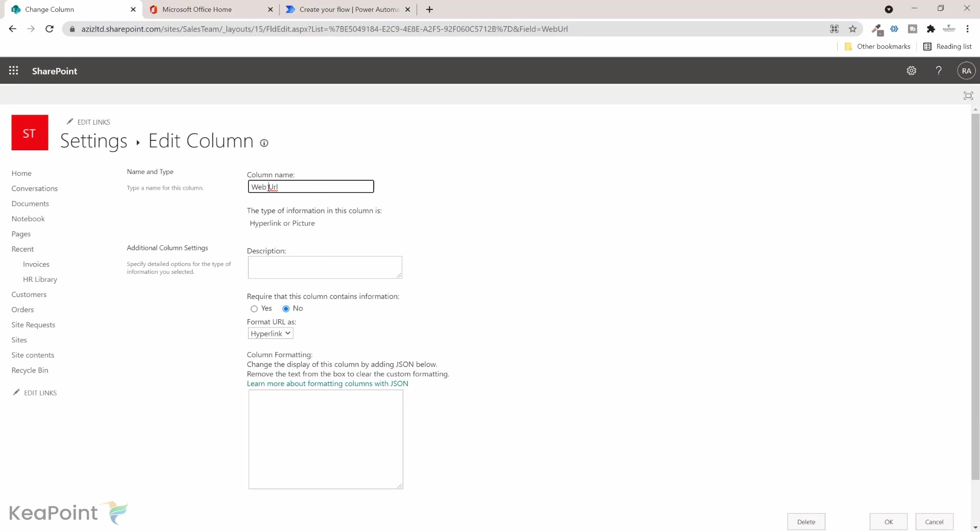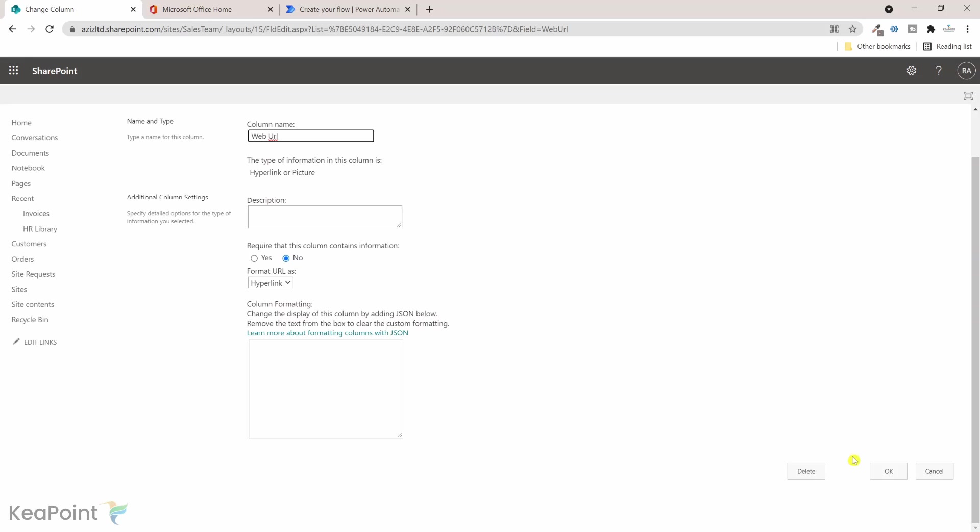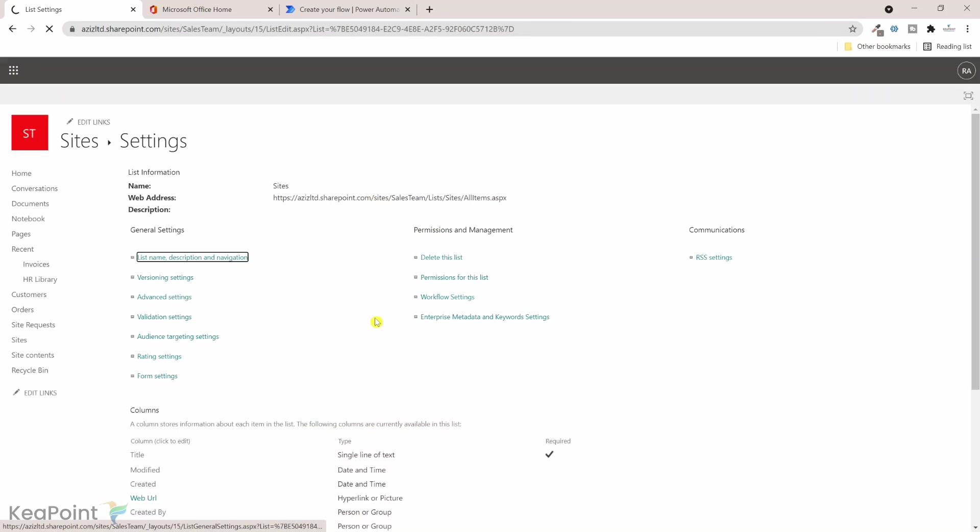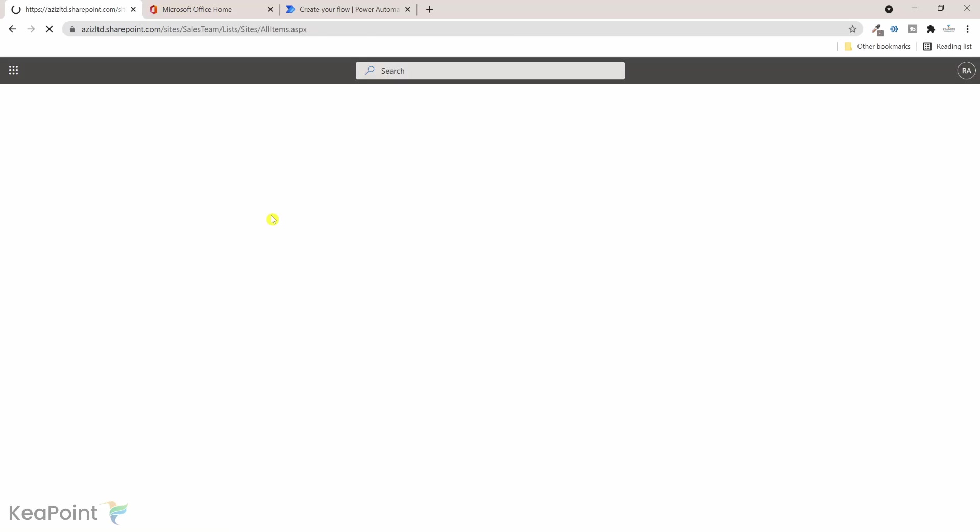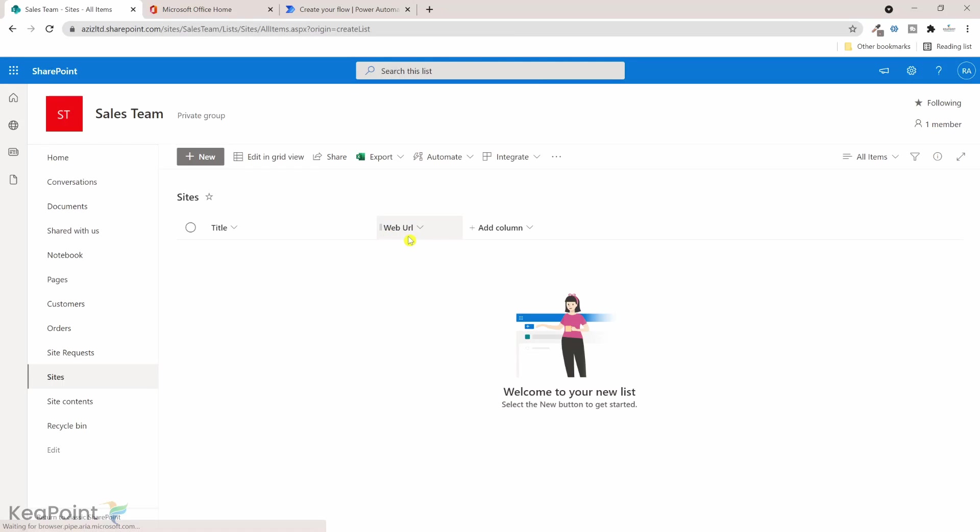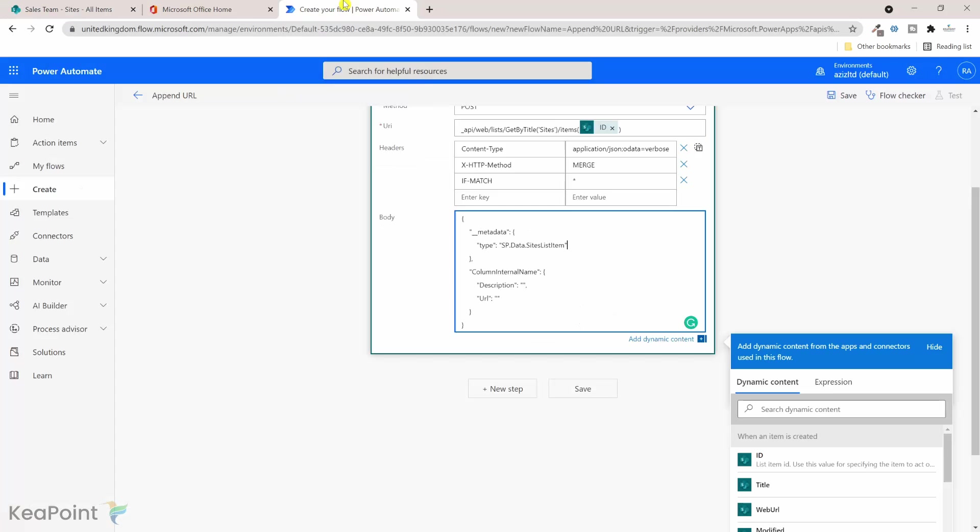So if I go to the site list, my display name is different but my internal name is web URL without a space. That's the schema name we need to use in the flow. If I go back to the flow and change this column internal name to the name of that column which is a hyperlink column.